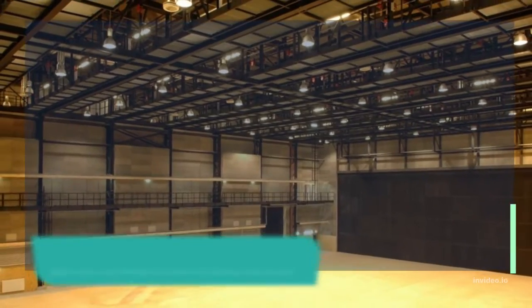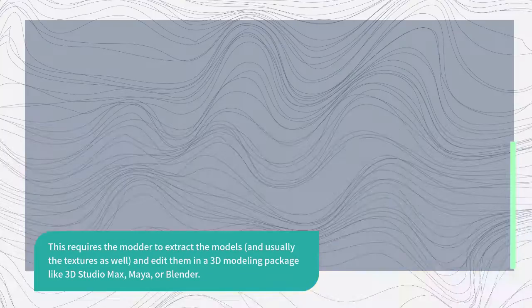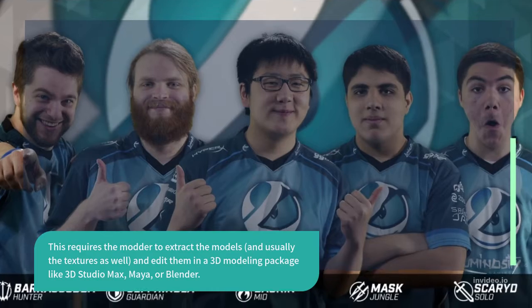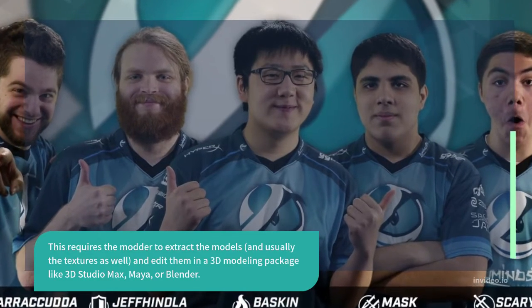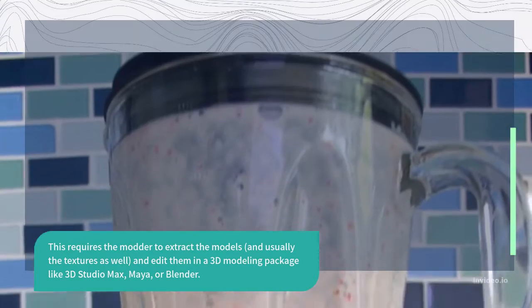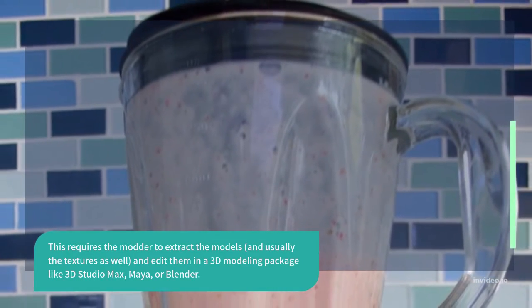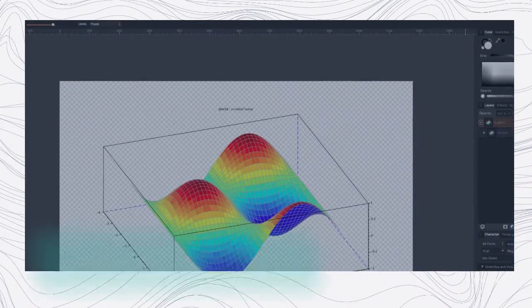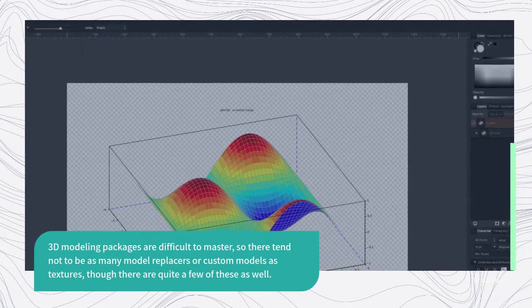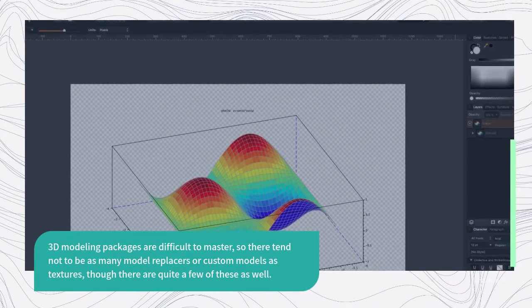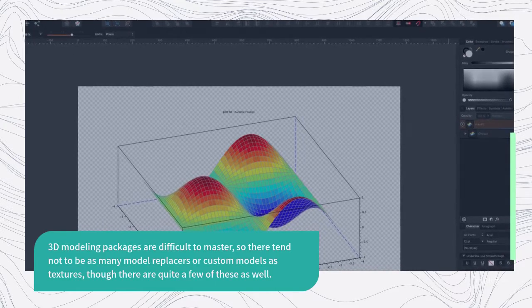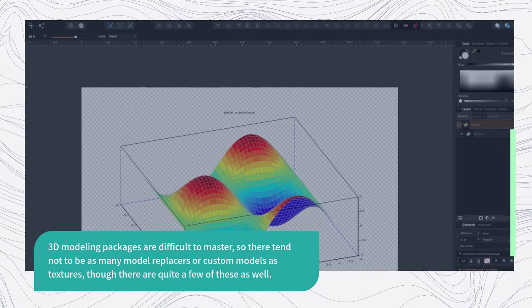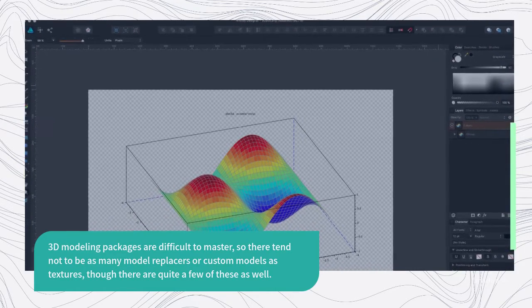This requires the modder to extract the models, and usually the textures as well, and edit them in a 3D modeling package like 3D Studio Max, Maya, or Blender. 3D modeling packages are difficult to master, so there tend not to be as many model replacers or custom models as textures, though there are quite a few of these as well.